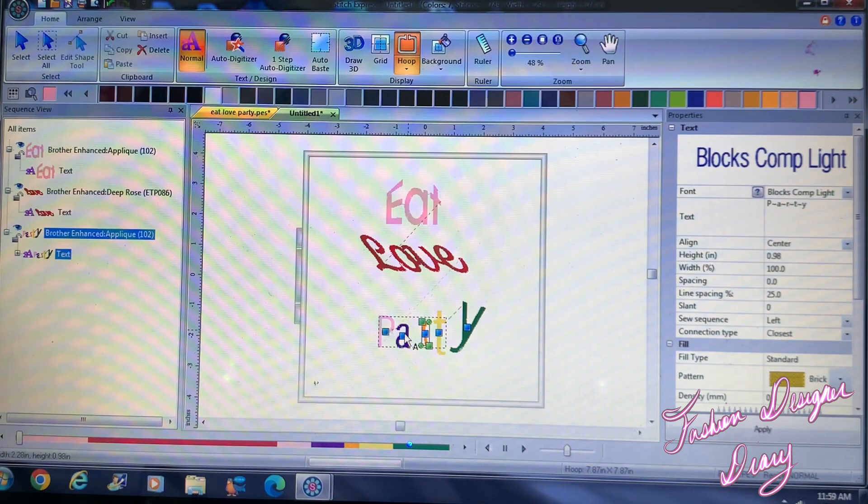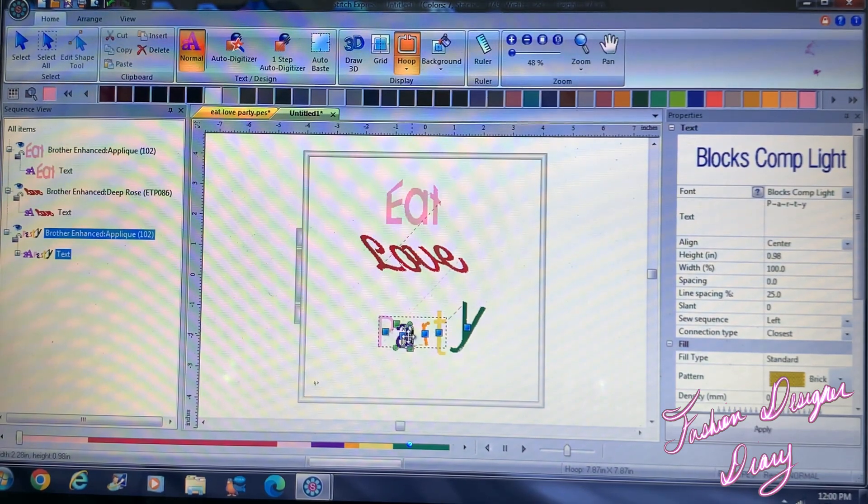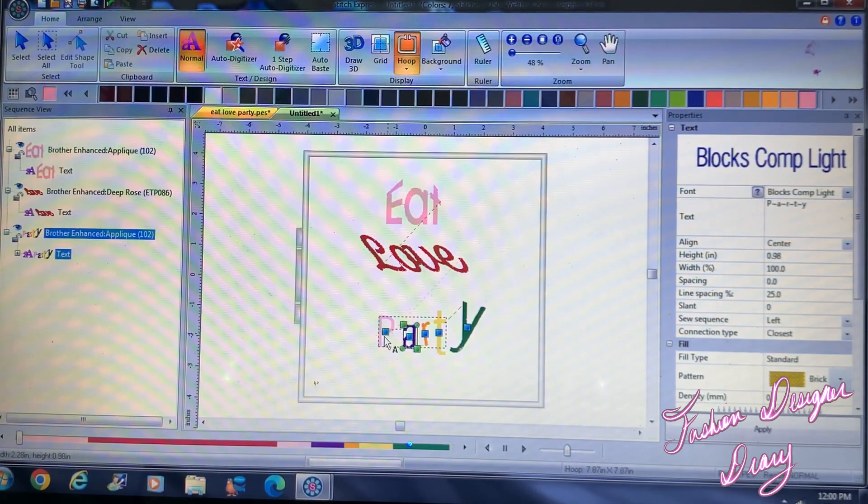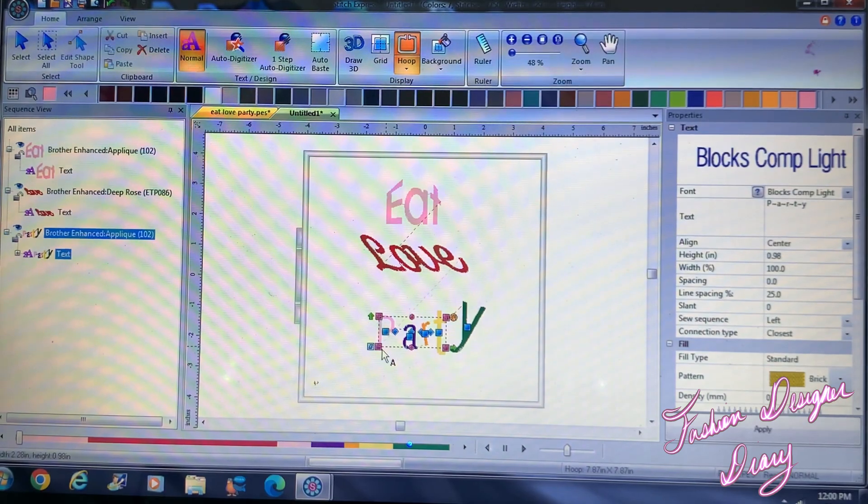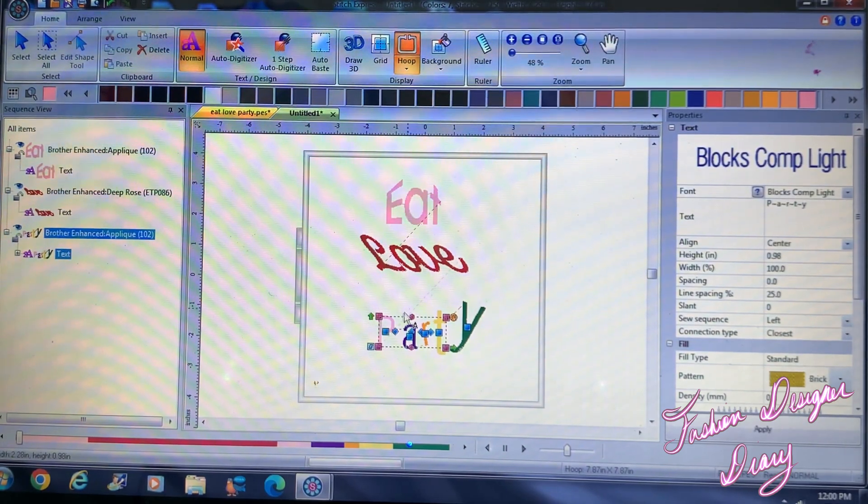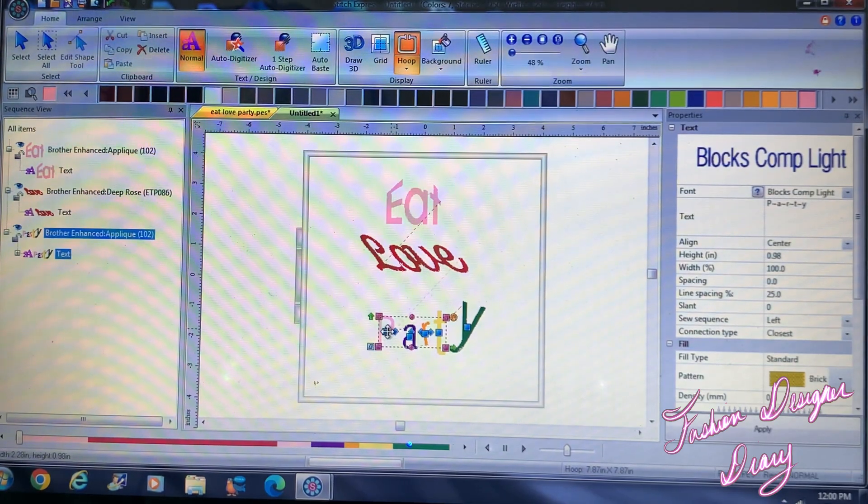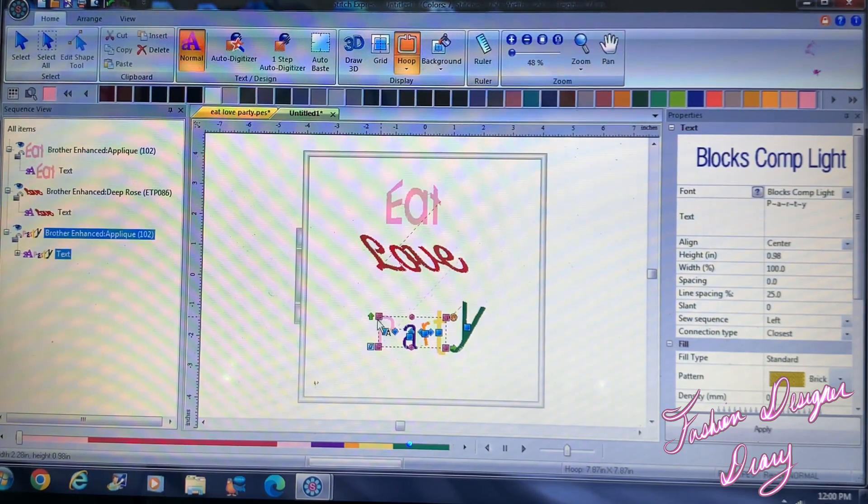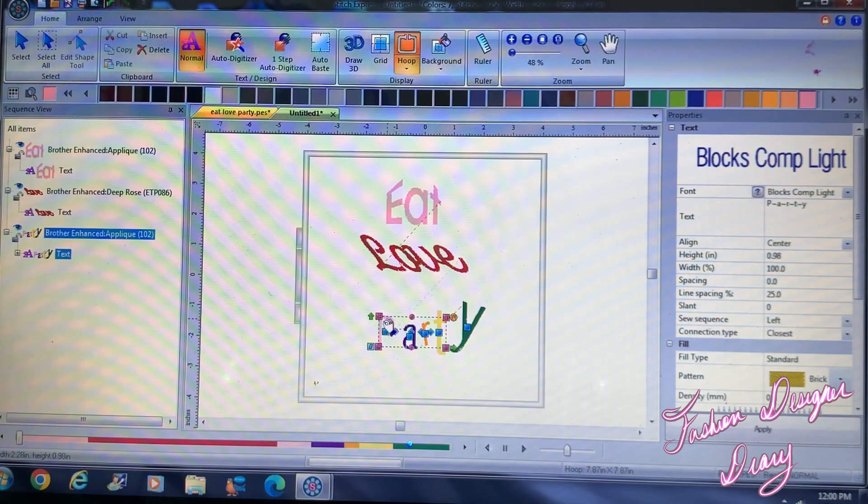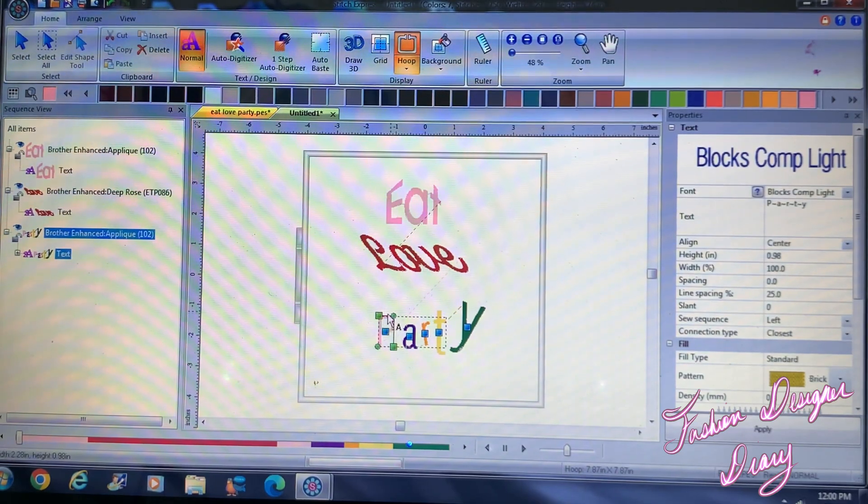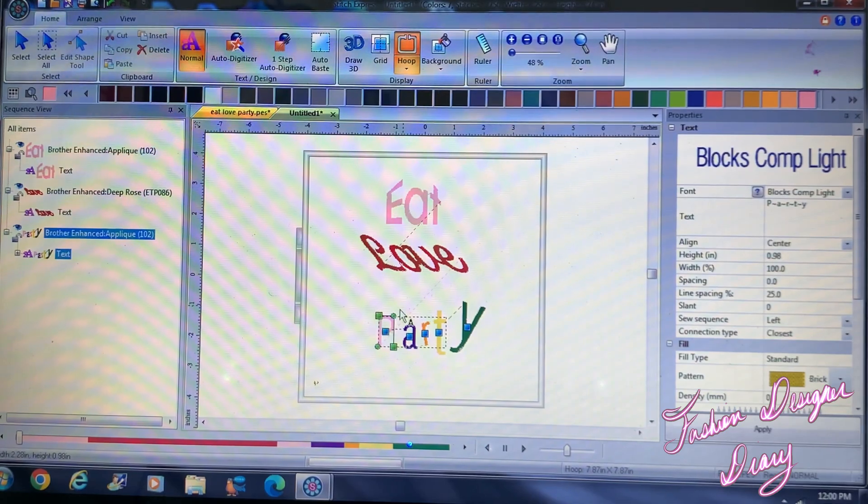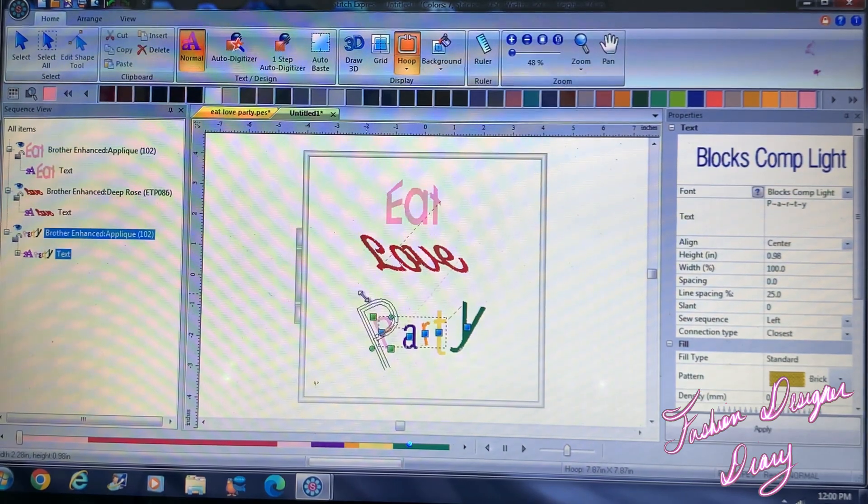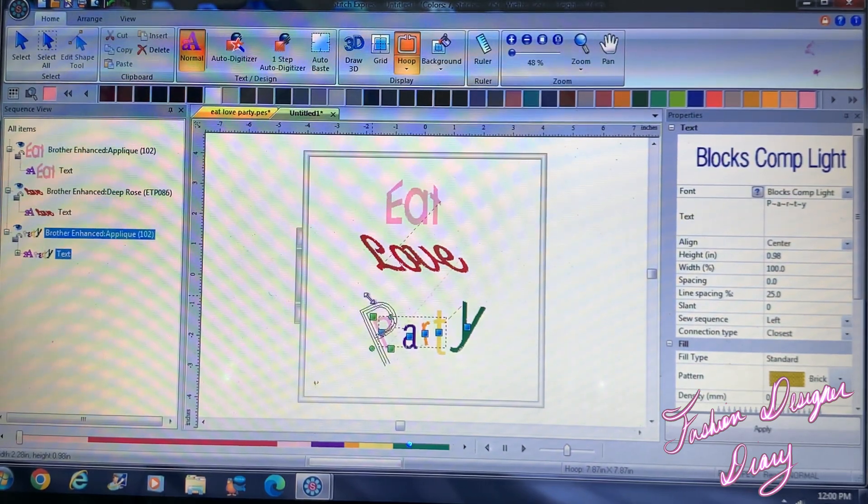Take the A, move it. Take the P, take the P, and make it large.